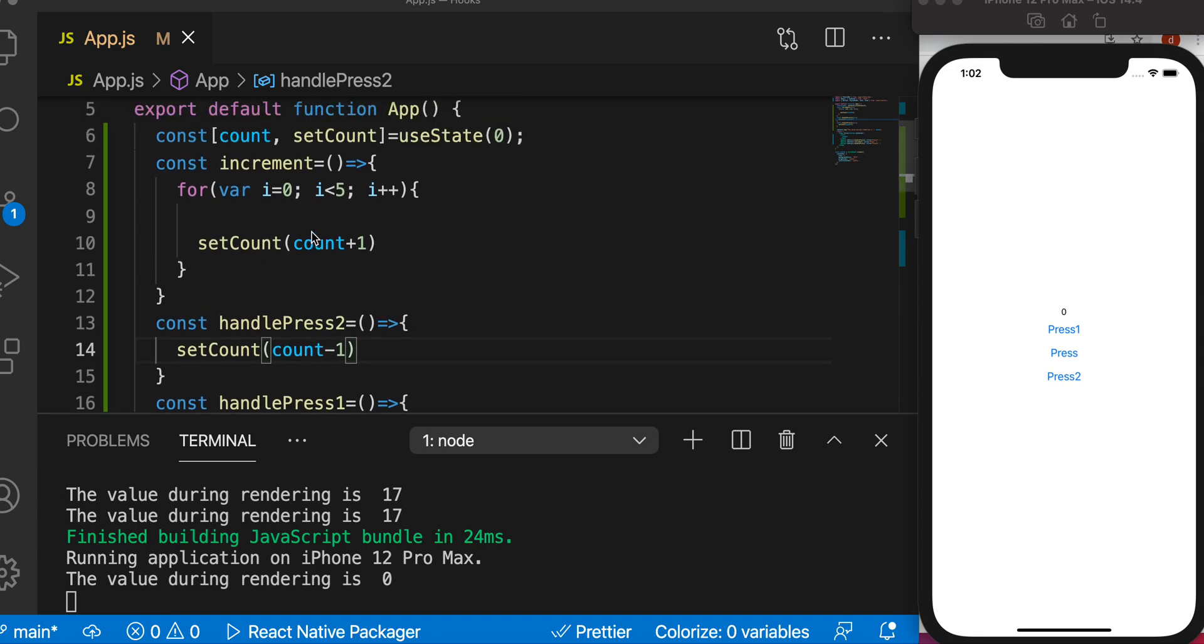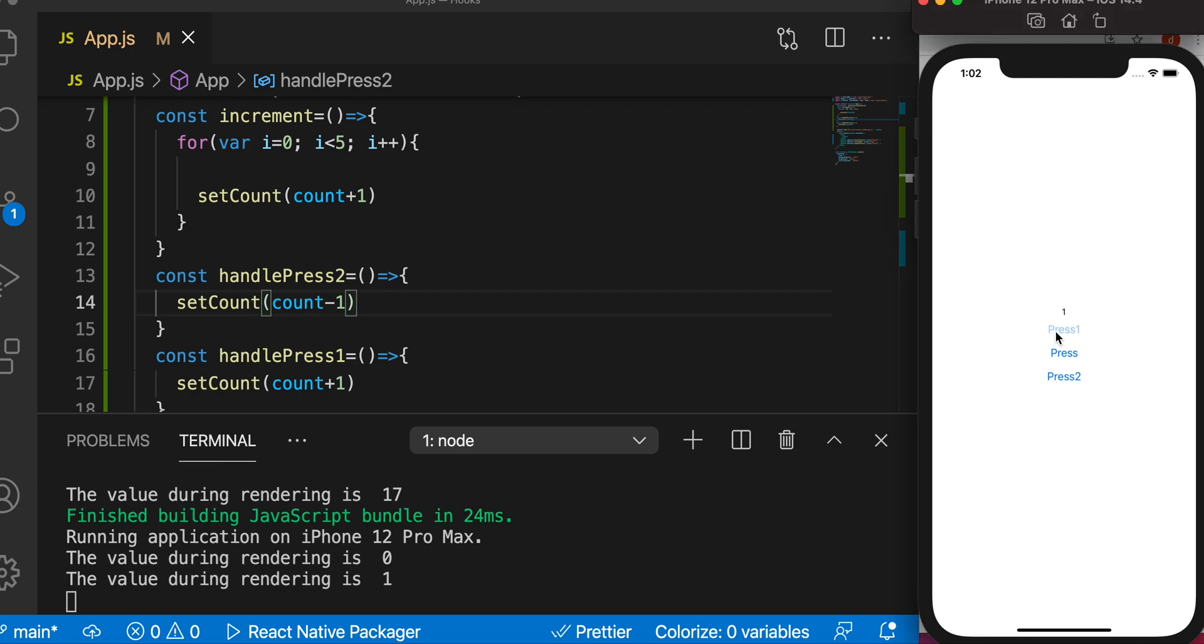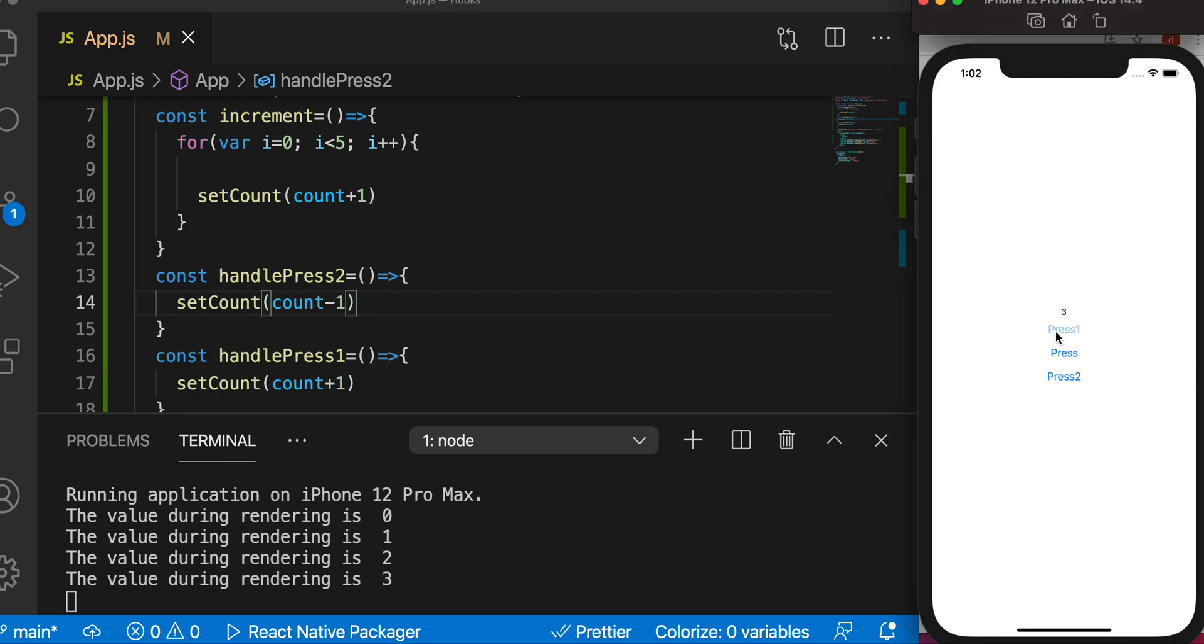Increment is responsible for going through it five times and increasing the value each time by one, and this decreases the value by minus one each time. So now let's go ahead and press on this. It increases the value as we expect and decreases the value as we expect.